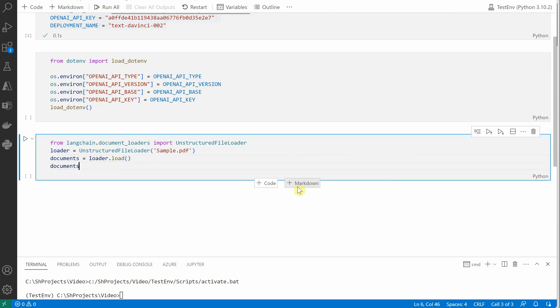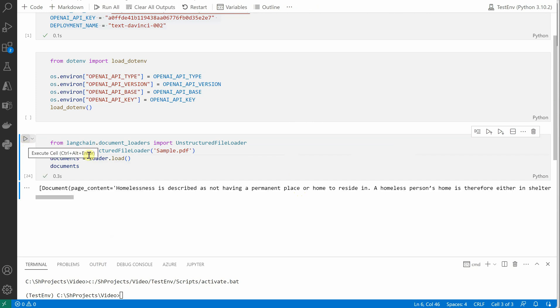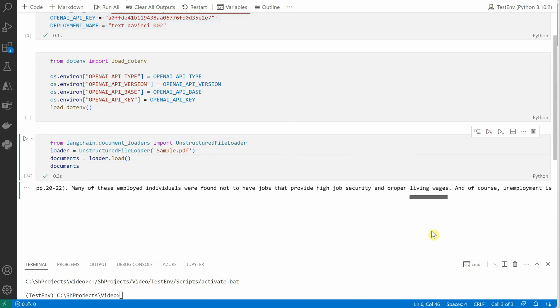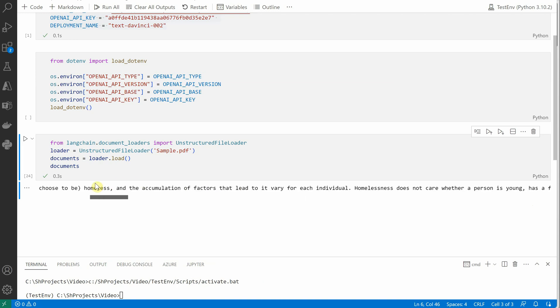If you want, we can go ahead and print this out. So you can see this is the content of the page, and at the end you would see the metadata source, which is nothing but your file name.